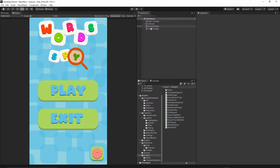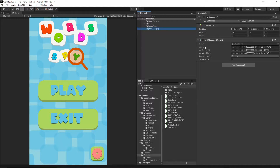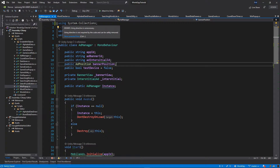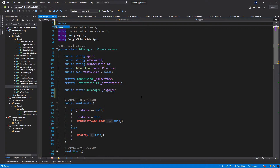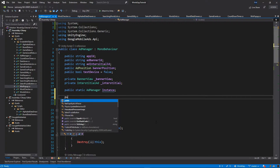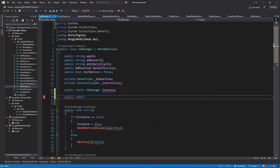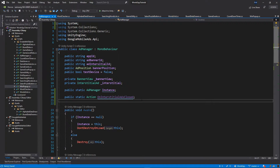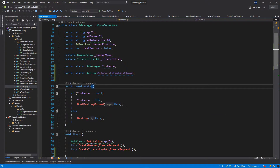First of all, let's open our project — we will need to add one more function to our ad manager. Let's go to the ad manager script and open it. Right at the top of this class we want to add one more using statement: using System. Then below the public static AdManager, I want to add one more action — I will call this public static Action, and name it onInterstitialAdClosed. We're going to trigger this action whenever the player or we close the interstitial ad in our game. Now let's bind this action to our advertisement implementation.